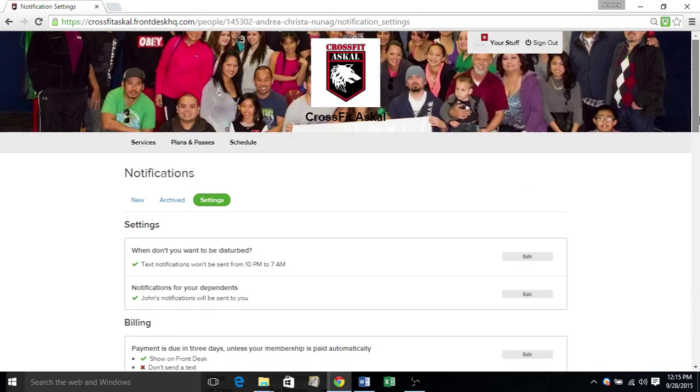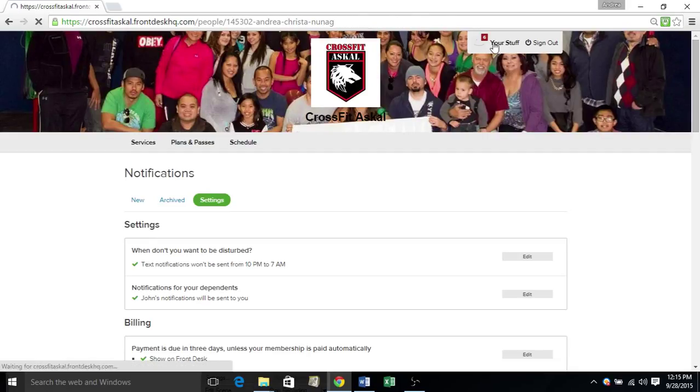So if you click here at the top, your stuff, it will take you back to your dashboard.